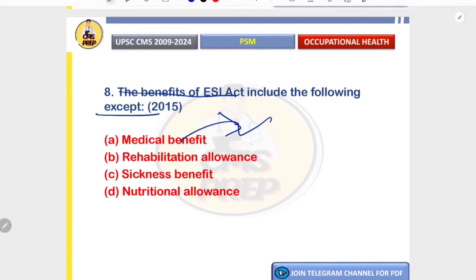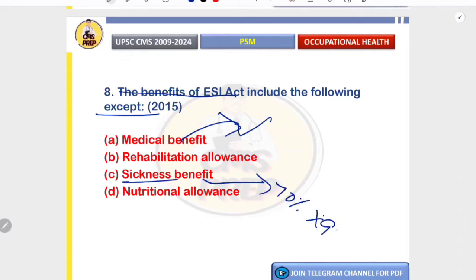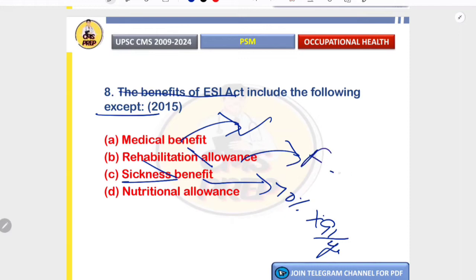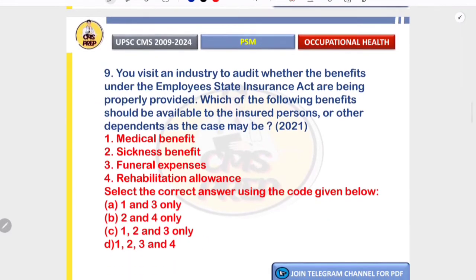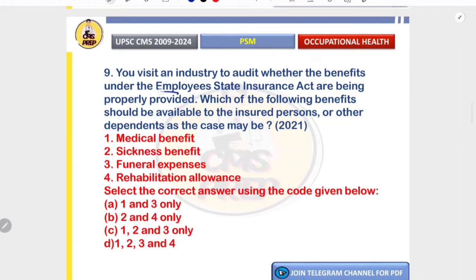Benefits of the ESI Act include: medical benefit — free IPD and OPD care; sickness benefit — 70% of wages for 91 days per year during certified illness; and rehabilitation allowance for physical and occupational rehab. However, nutritional allowance is not provided under the ESI Act; it falls under other schemes. Correct option is D.